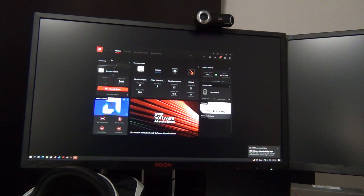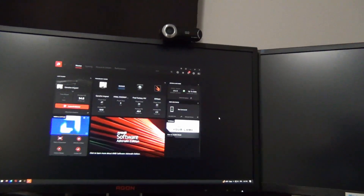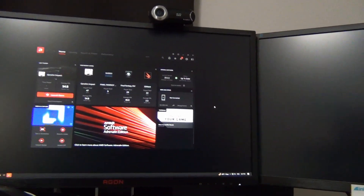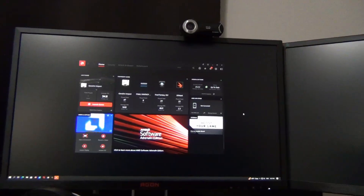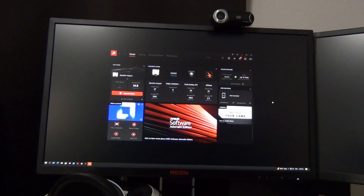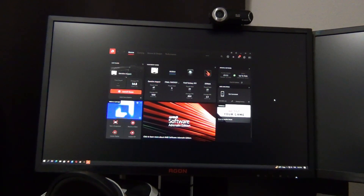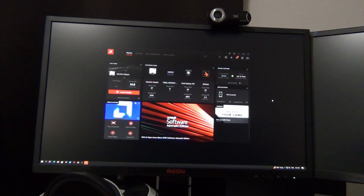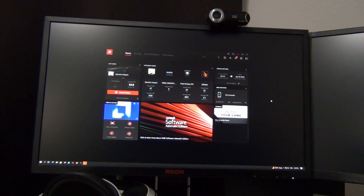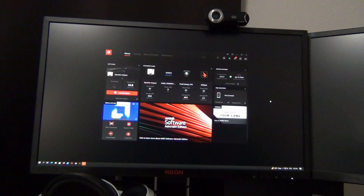We're now inside the Adrenaline settings and you can see it says up to date. That's going to be it for this video. I hope you guys found that useful — that's how to upgrade or install an AMD Radeon driver.